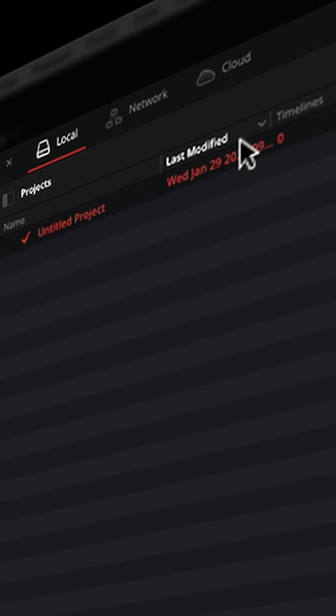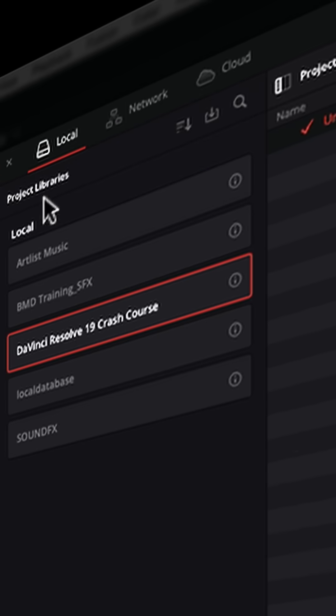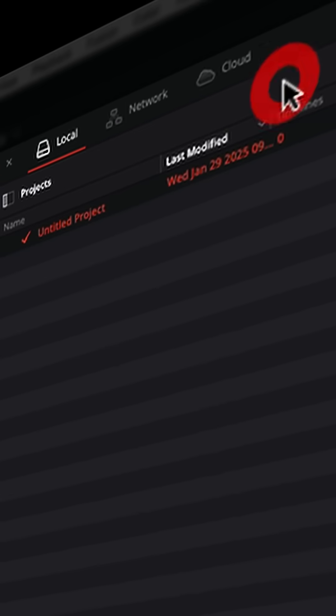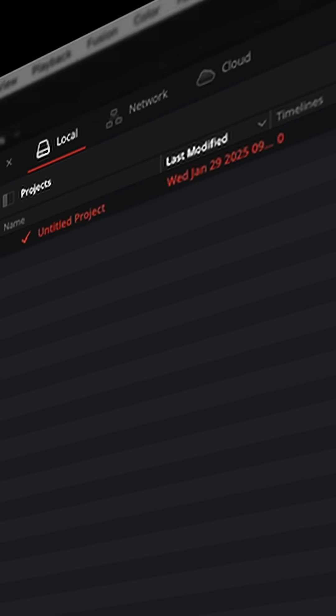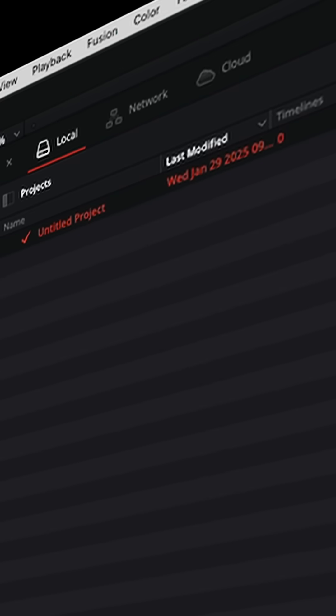You can change it to a list view if you want, and you can see your different databases by clicking this little icon right here. So if you wanted to switch projects, you can do that right here in the Project Manager.